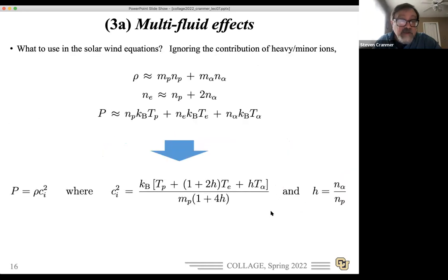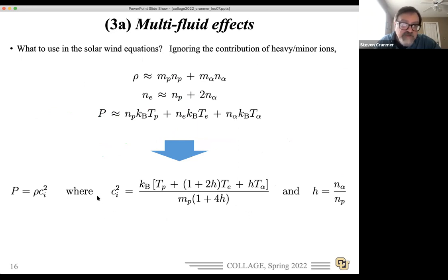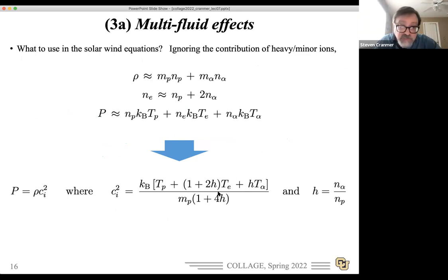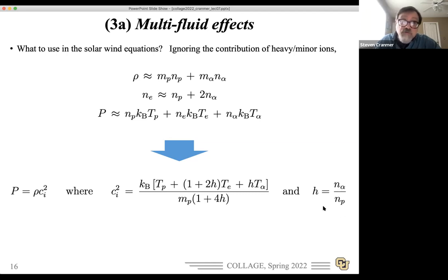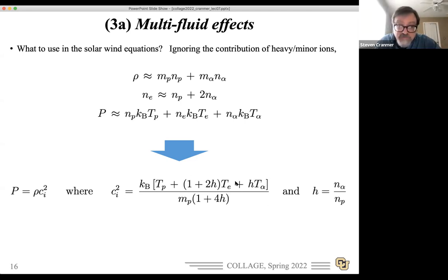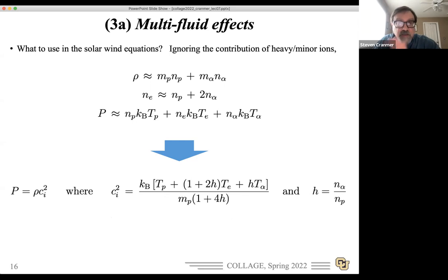If you want to implement multi-fluid effects in the notebook, you need to know the effective squared sound speed that goes into the Parker equations. If you ignore the heavy ions, you can work it out analytically. If you know the proton temperature, electron temperature, and alpha particle temperature, and you know the relative number density ratio of alpha particles (which for the solar wind can be anywhere from 0.02 to 0.1 and varies over the solar cycle), you can work out the total impact of having different temperatures for the different components in the Parker equations.